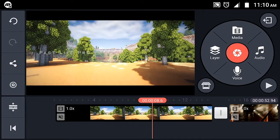Hi friends, we are looking at the 10th part of the KineMaster tutorial. We have already seen the transitions. In this part, we will see the transitions in a basic tutorial. We can also see the filters in the same way.